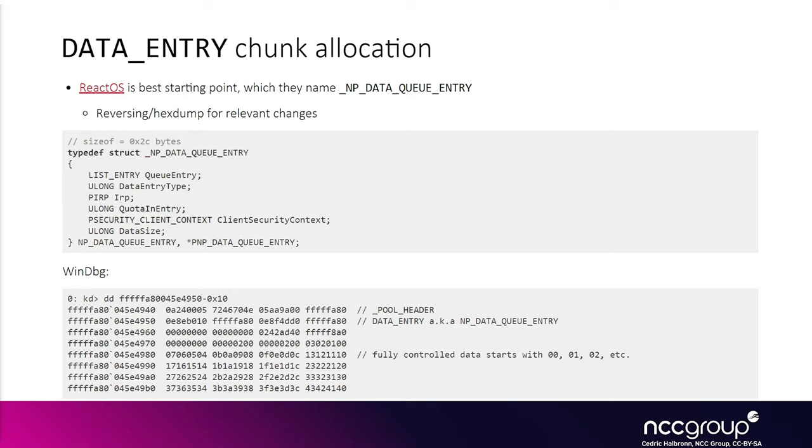the objects we use are on the same pool as the objects we're trying to replace, as well as the objects that we're trying to do the Feng Shui for. We can also use the name pipes to control the data when replacing the check before it triggers the use-after-free.